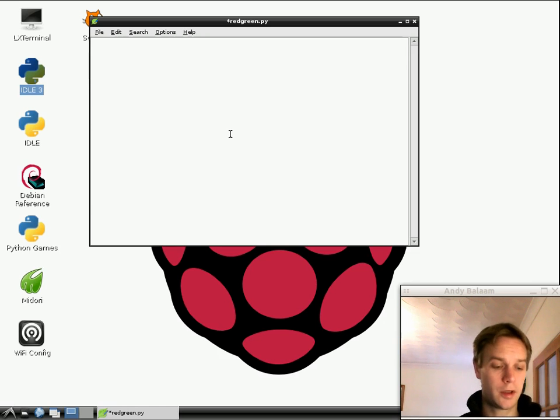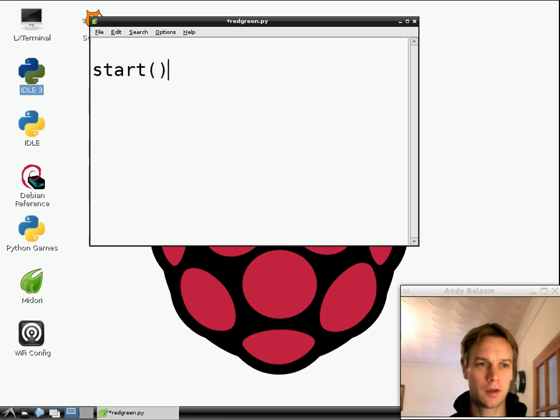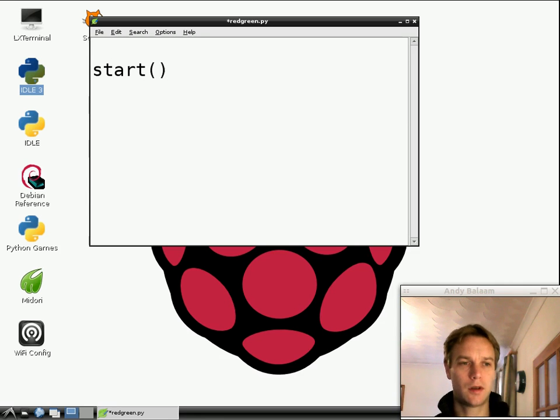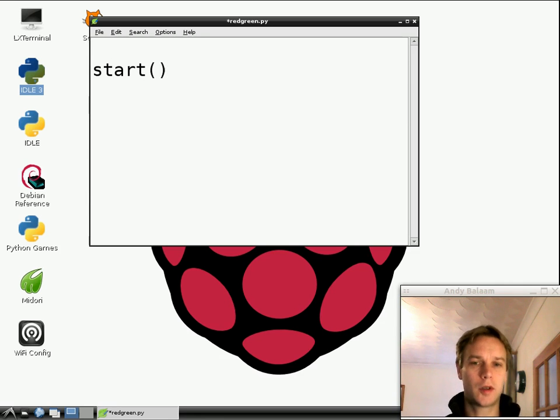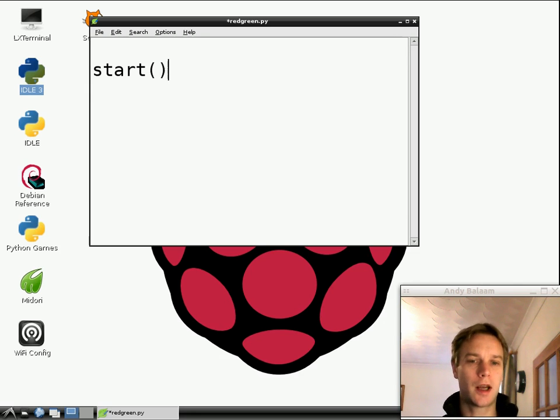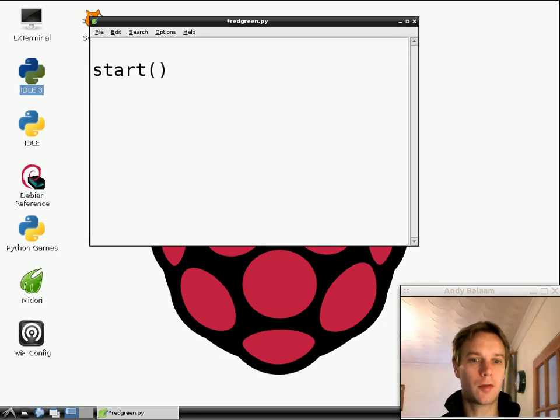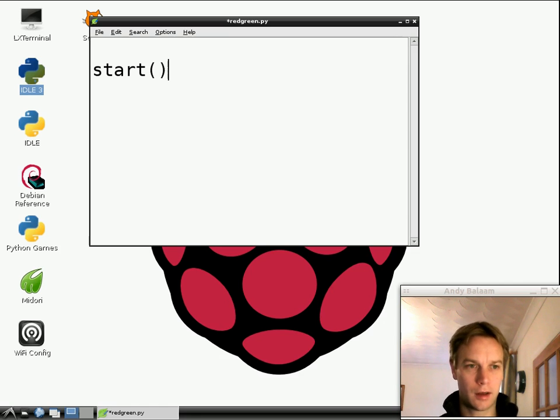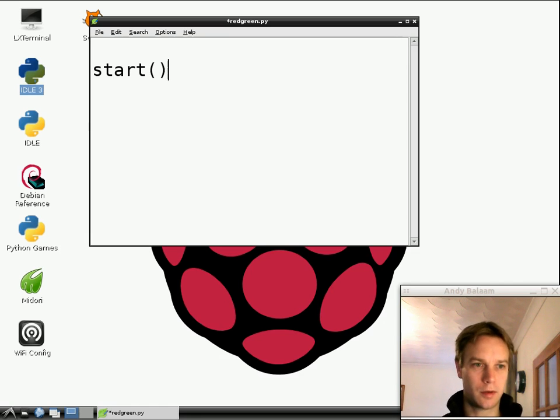So we need to start off what we're doing. So I'm going to type the word start. So if you're following along, try and type exactly what I'm typing. Same case, same type of bracket, everything like that.